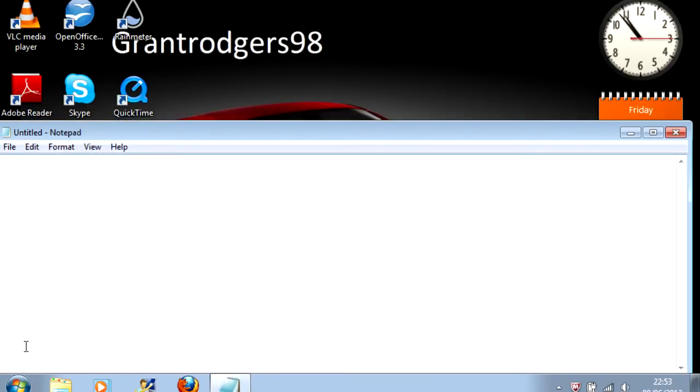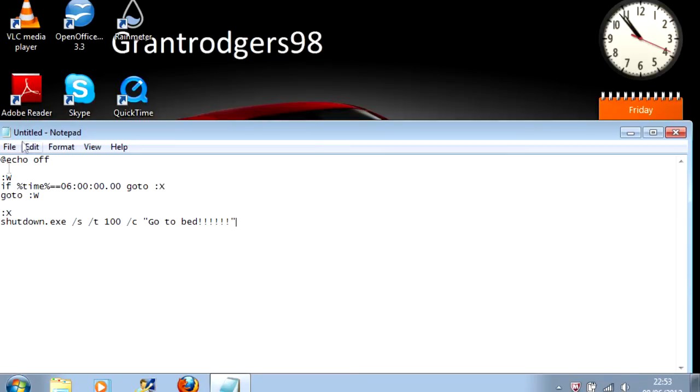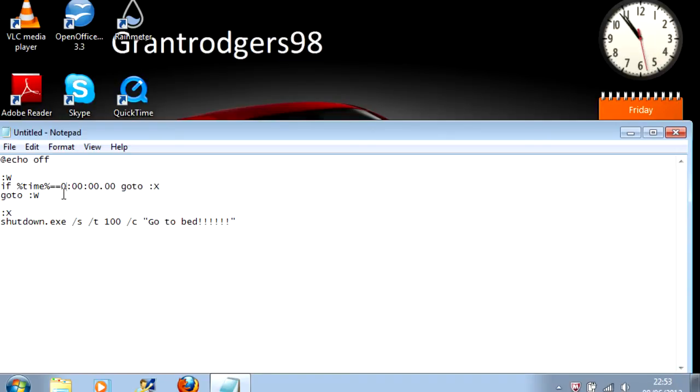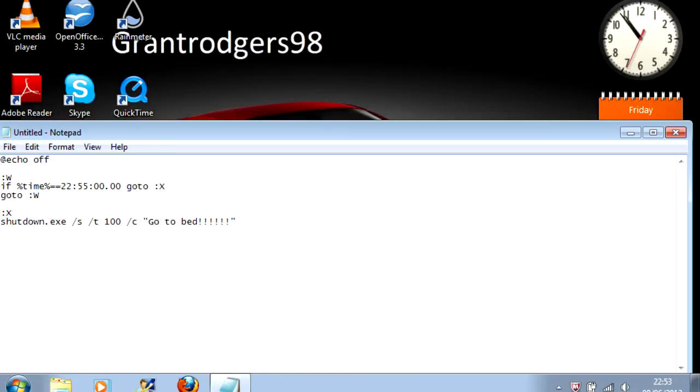This should appear and you need to copy in the following code. Don't worry if you can't see it. I'll put a link in the description. Now you need to change the if%time% == part into a 24 hour time of your choice. I'll make it 2255 and don't touch anything else otherwise it won't work.